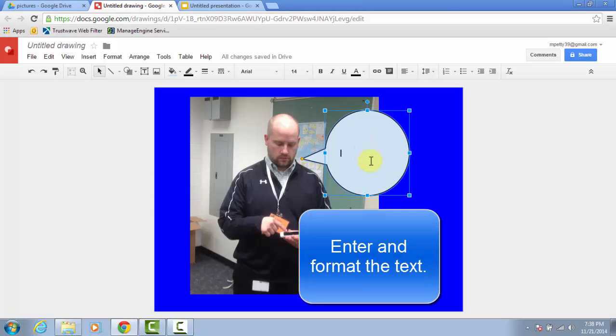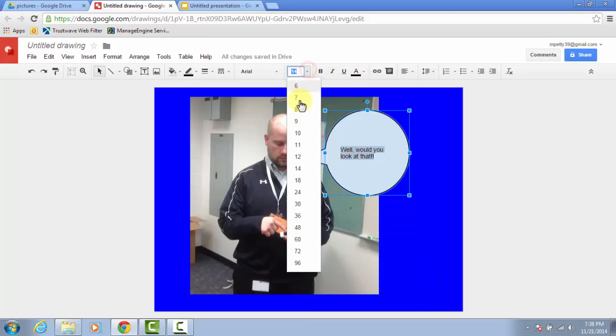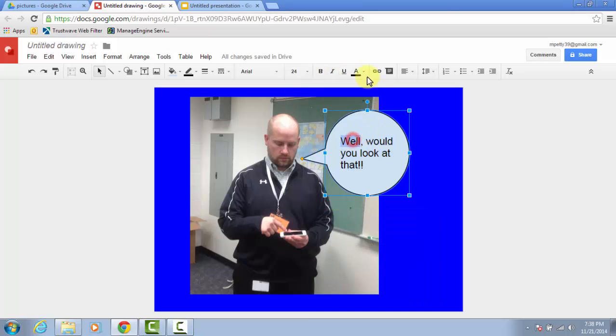Double-click in here to type your text, and you can use all the usual format tools to change the size or to emphasize any of the words.